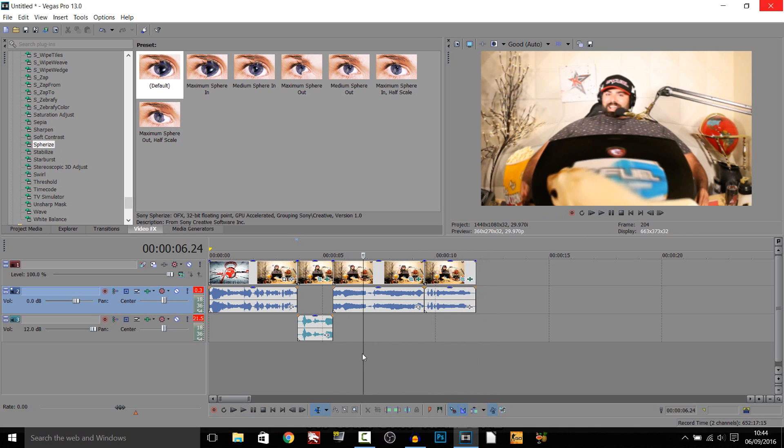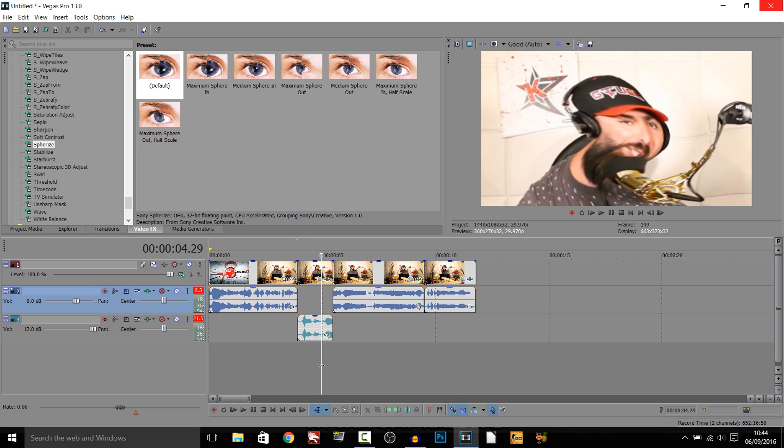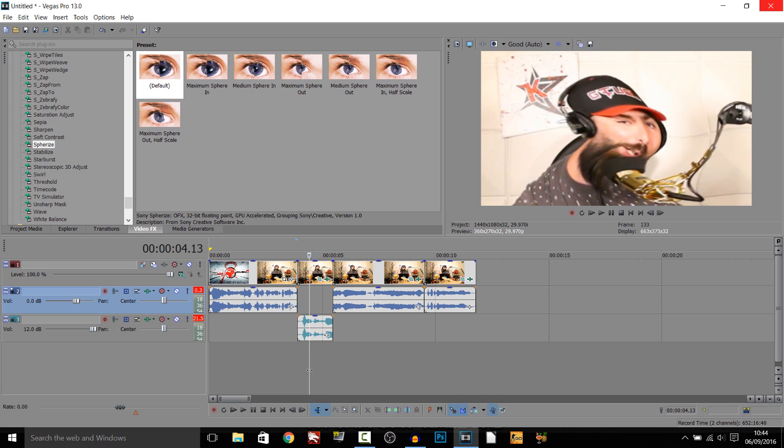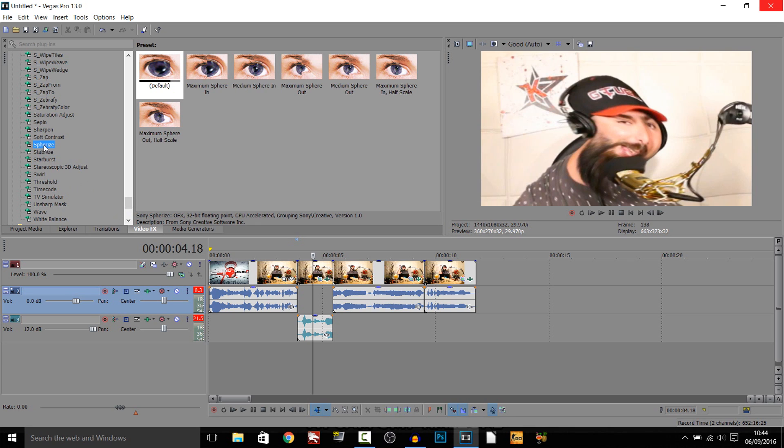But anyway, that is how you do it. As you can see, it was very simple to do. You just mess around with the video effects. You've got a lot to mess with, to be honest. Even with just this one here, you can do a lot of different effects just with this one effect.